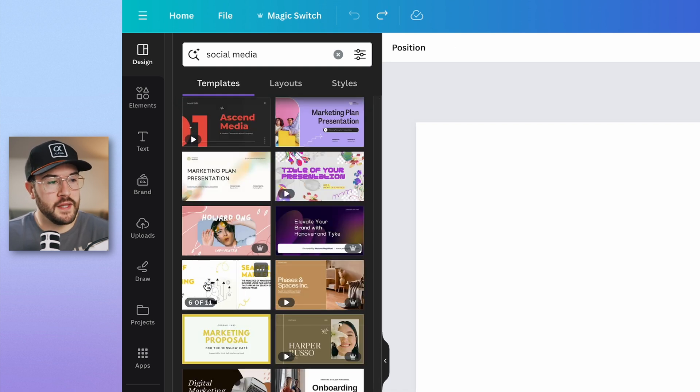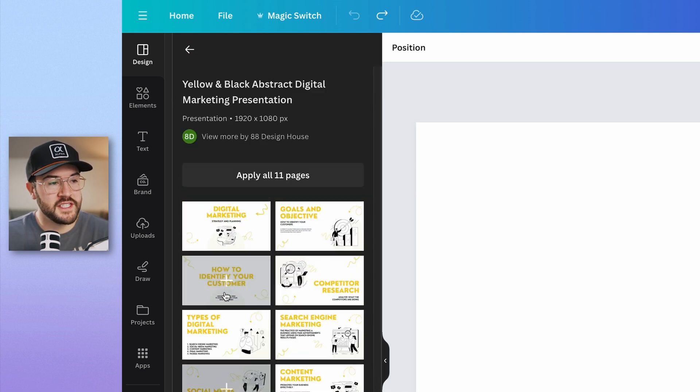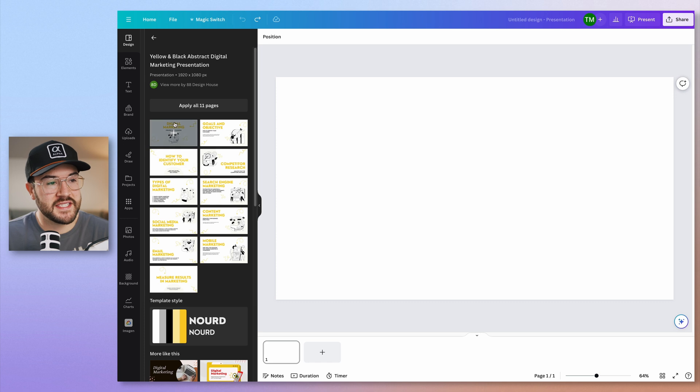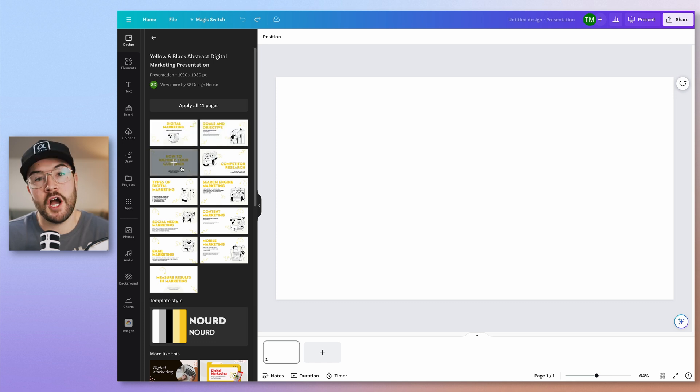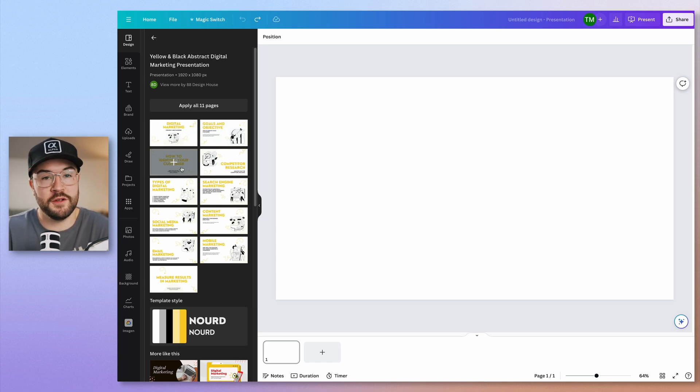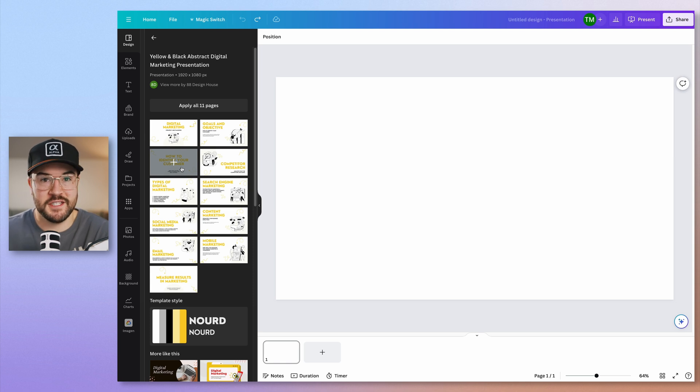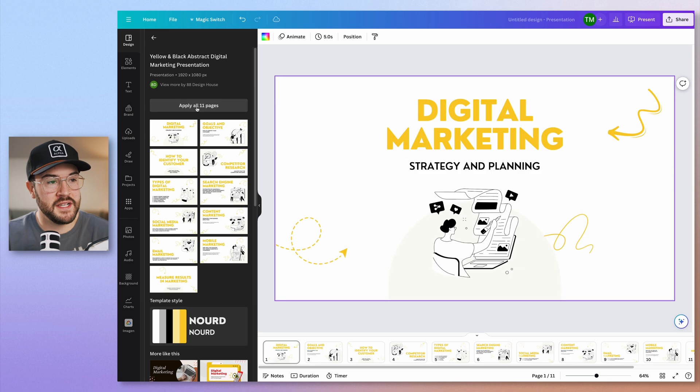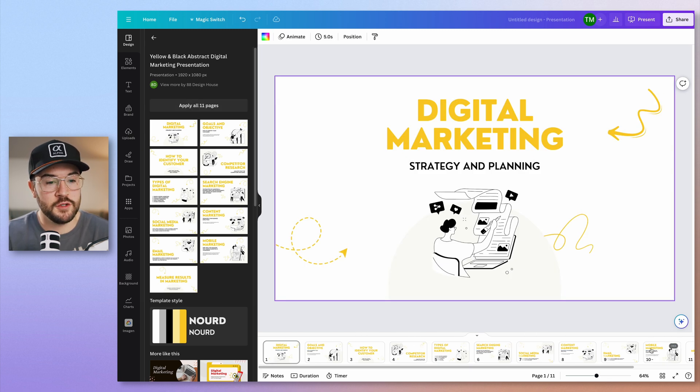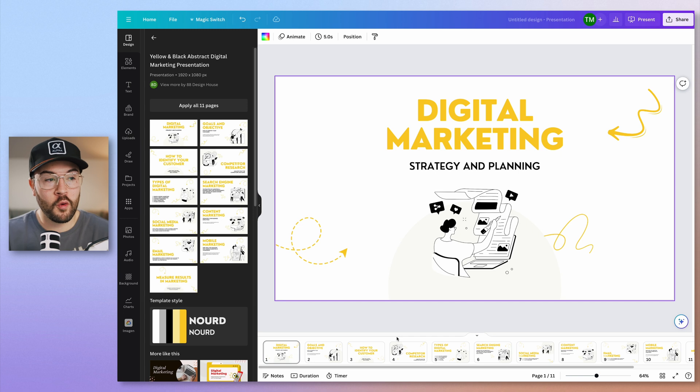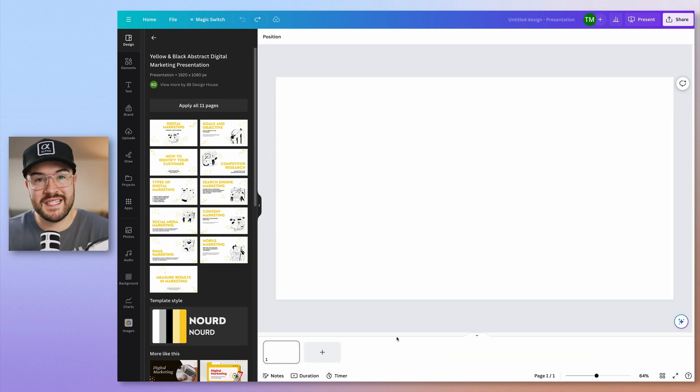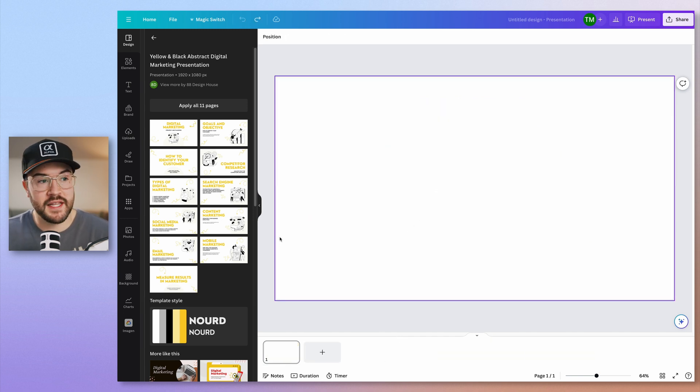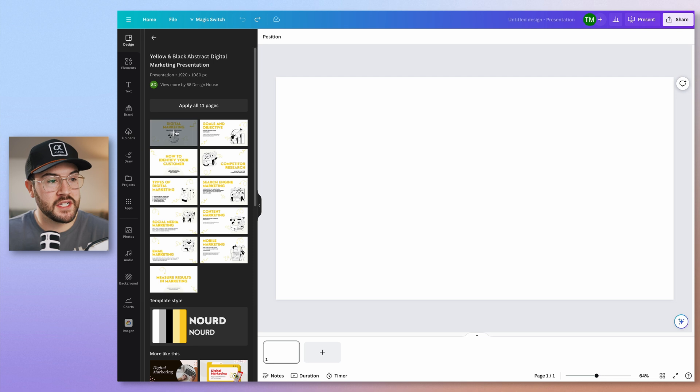Now, once you find one that you like, all you have to do is click on the presentation and this is going to add in all the different page options that you can use to build out your deck as simply as possible. If you just want to use all 11 pages, simply hit this button and this is going to add all of those down here into your presentation for you.